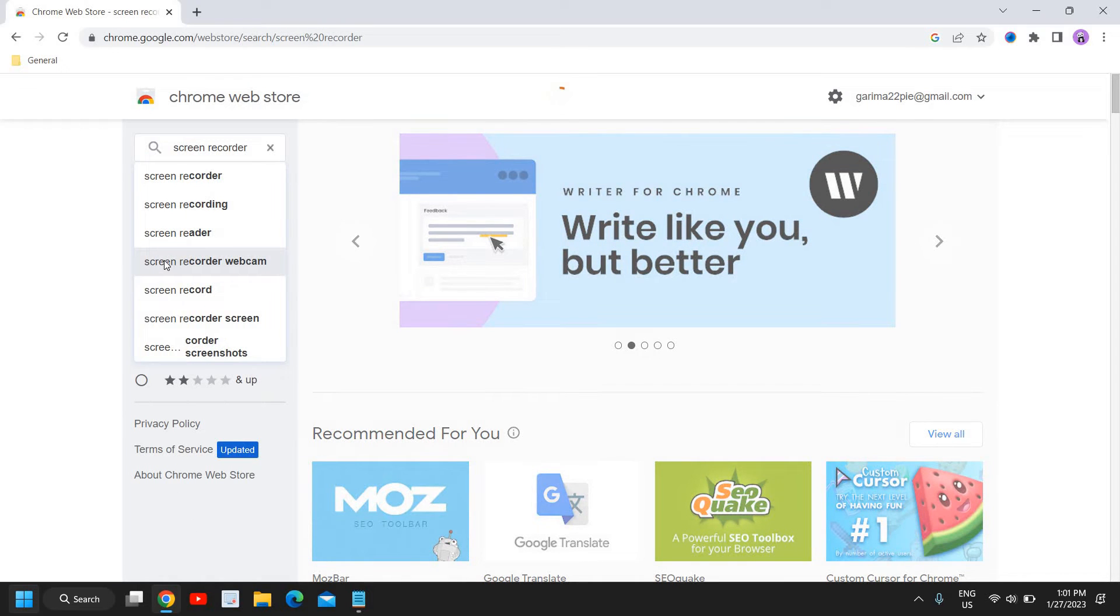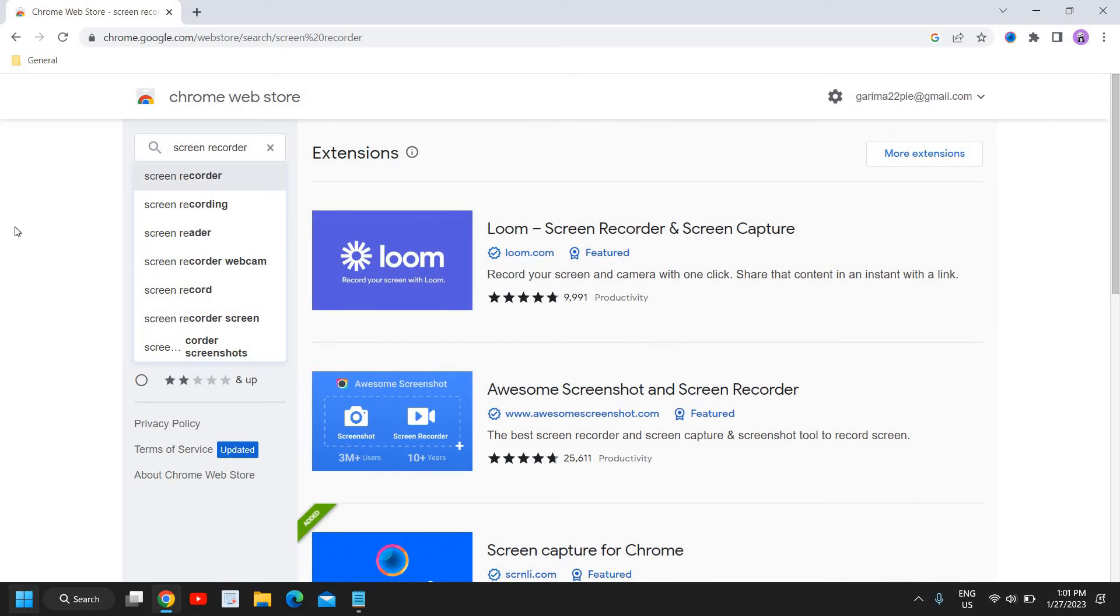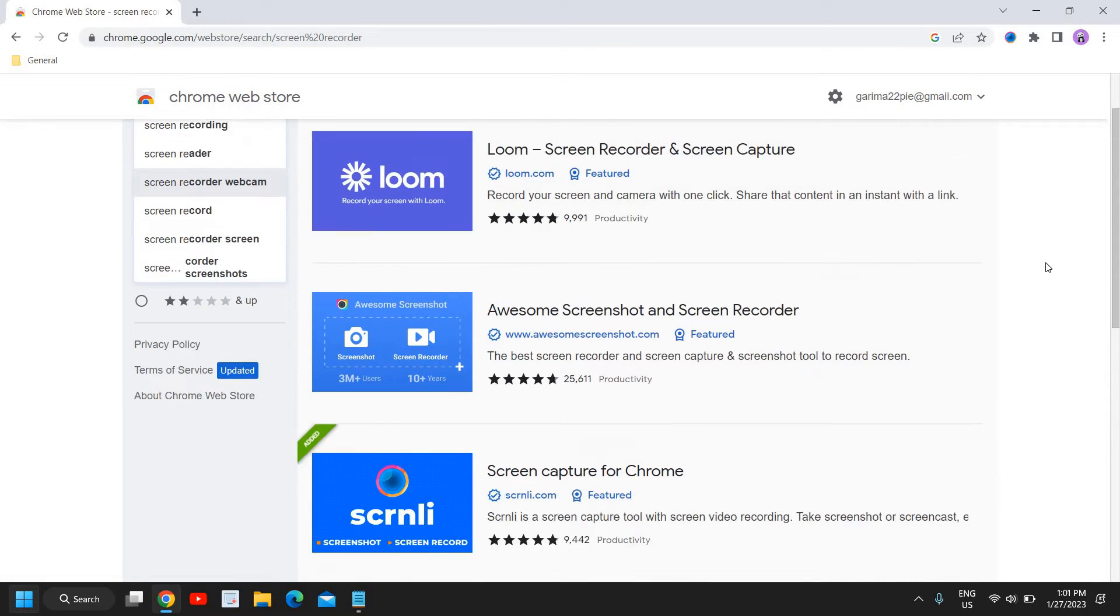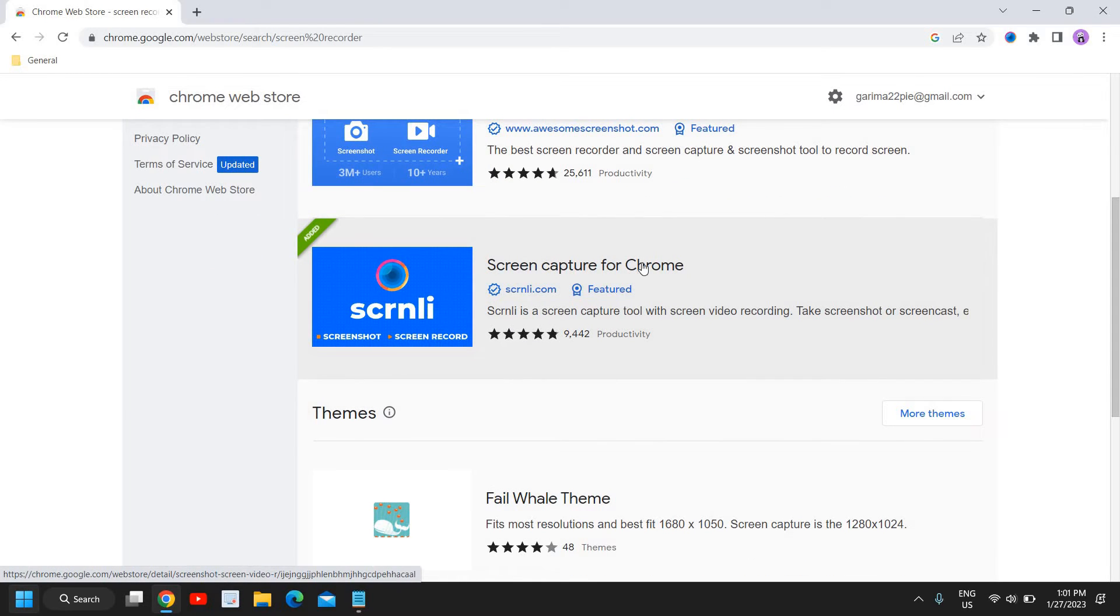Now guys, what you need to do is, if you do not want to waste time and if you want to do it successfully, just do as it is. Here you will find 'Screenly Screen Capture for Chrome'.